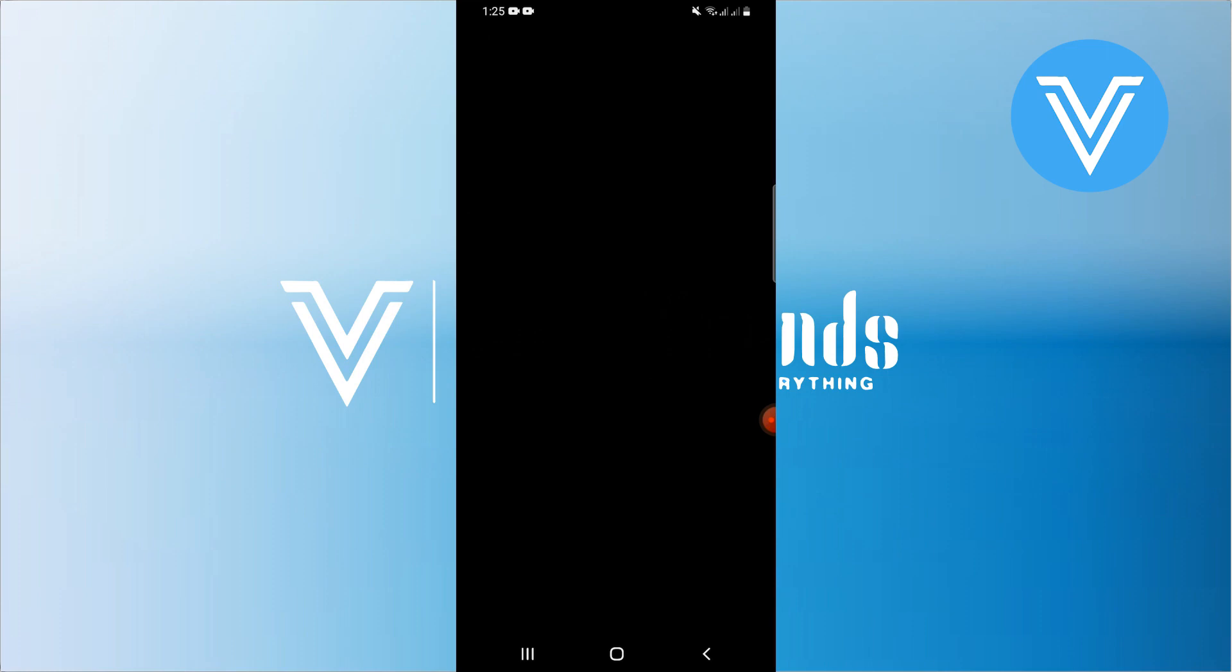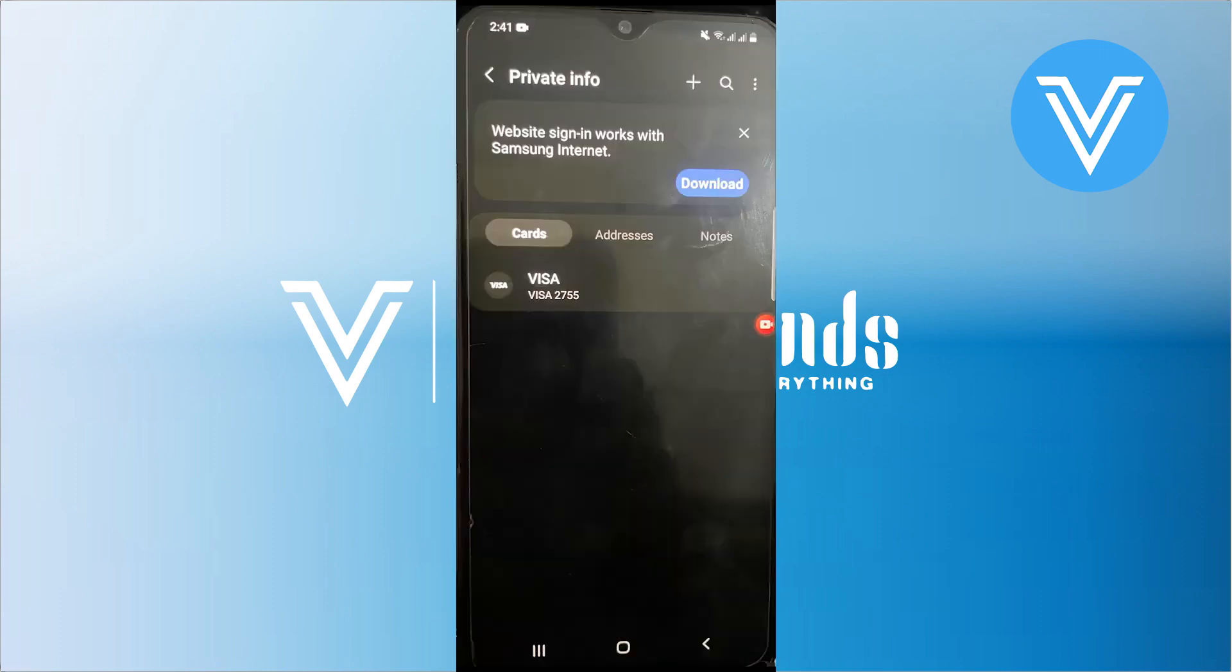Optionally, you can add a billing address, then tap on save. Then confirm by saving again. You have successfully added the debit or credit card to Samsung Pass autofill.